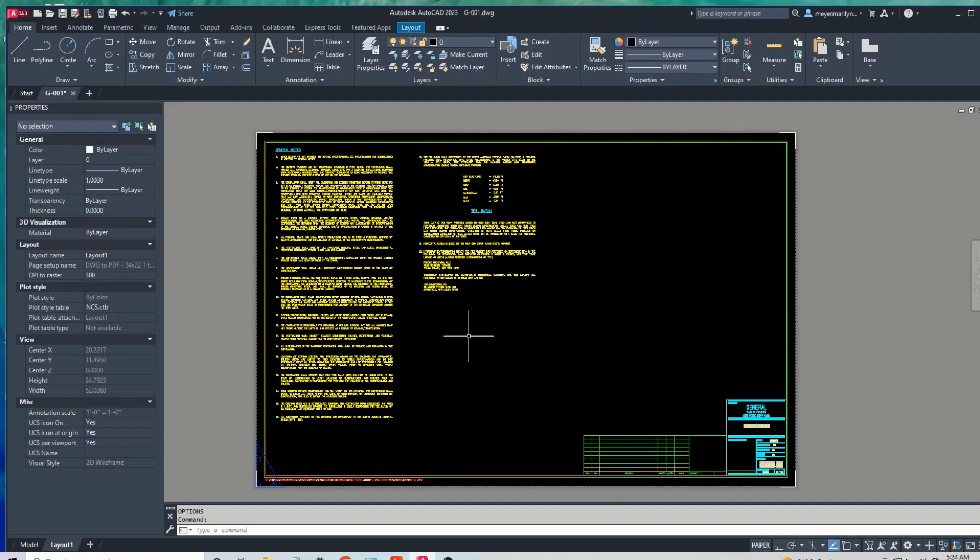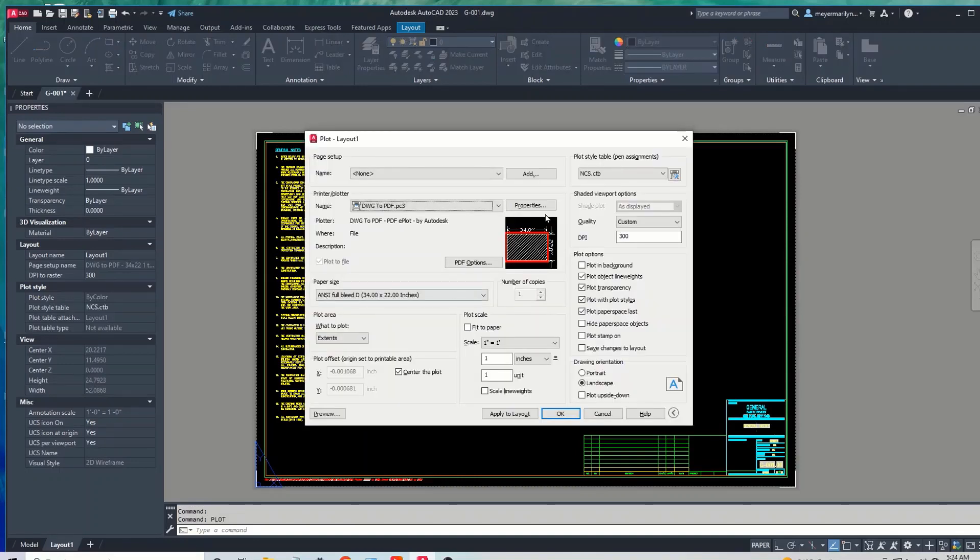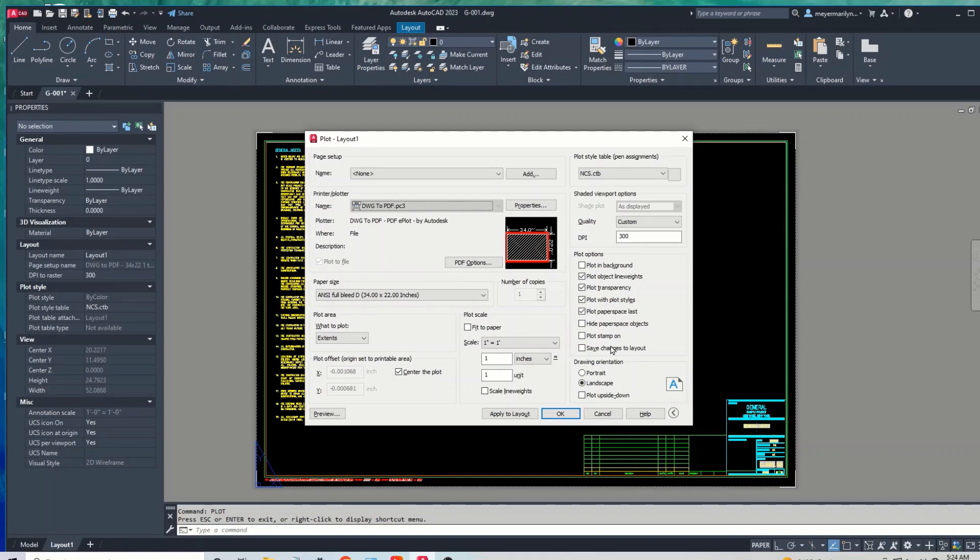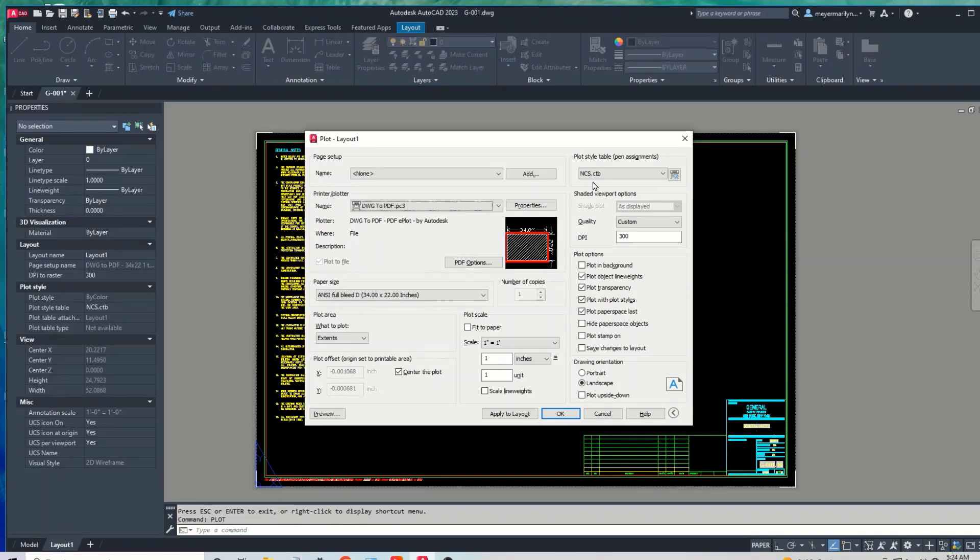So now let's check to see if this issue has been resolved. Let's go back to plot. Okay, so this ncs.ctb is no longer missing. Let's preview this drawing.